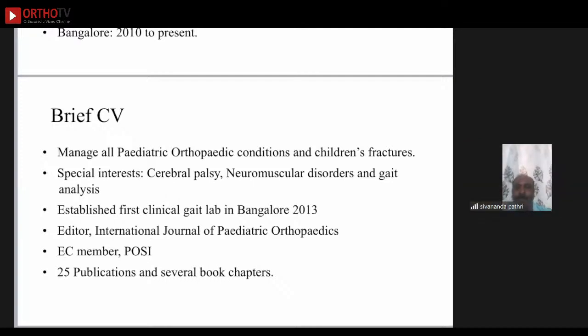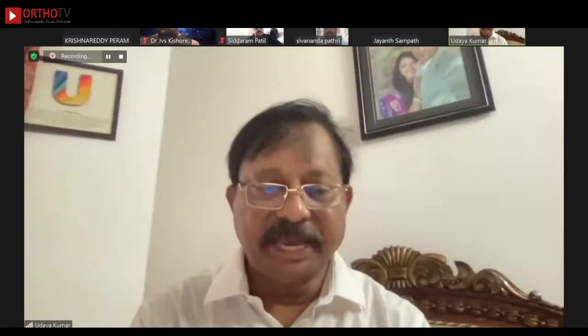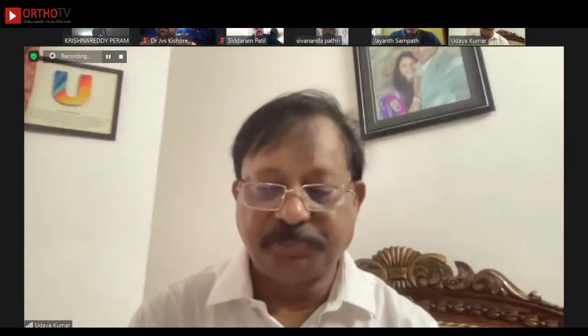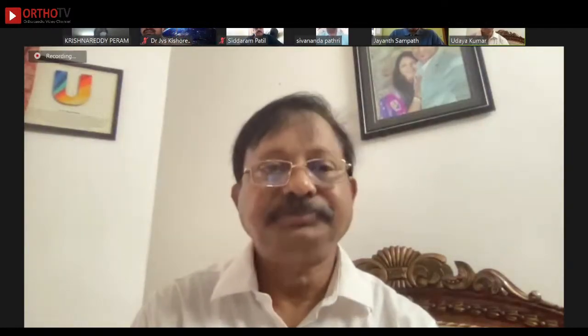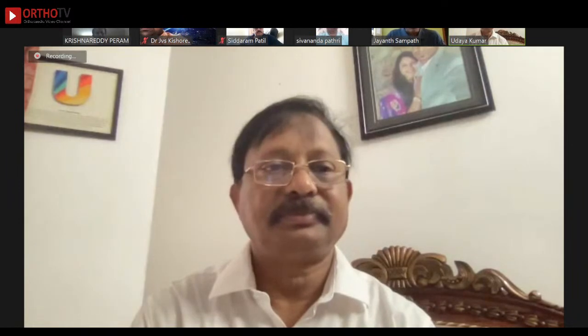He established the first clinical gait lab in Bangalore in 2013, is editor of the International Journal of Pediatric Orthopedics, and is also an executive member of OSCE, with 25 publications and several book chapters at national and international level. I now welcome Dr. Jayanth S. Sampath to proceed with his talk.